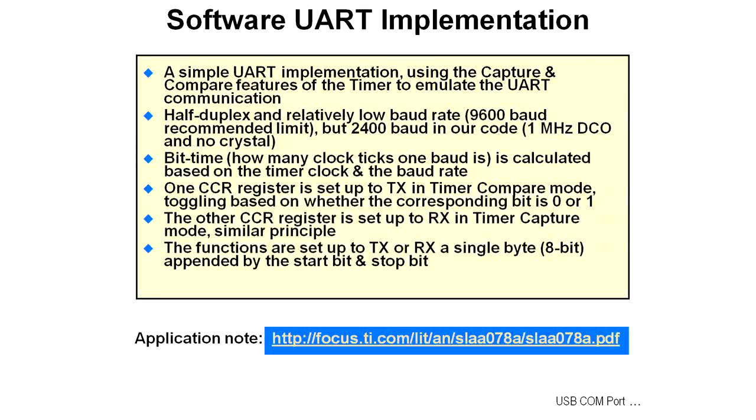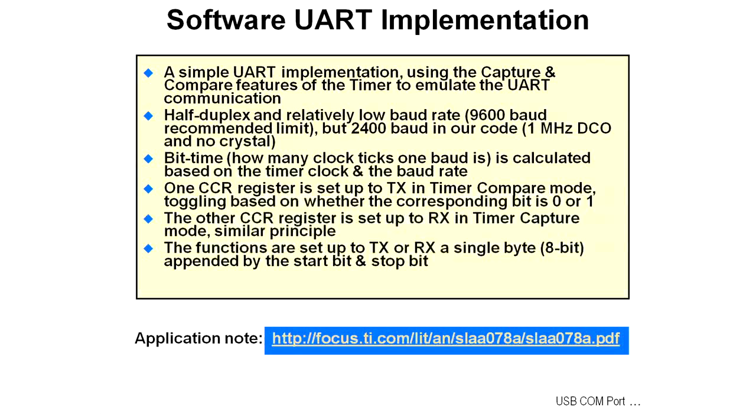There's an application note, SLAA078. Take a look at that if you want additional information. But the lab we're going to do here will show you not only how to implement a software UART, but also how to go in and take some of the code examples that are written for the MSP430 and use them, cut and paste and use them effectively in your design and your code.